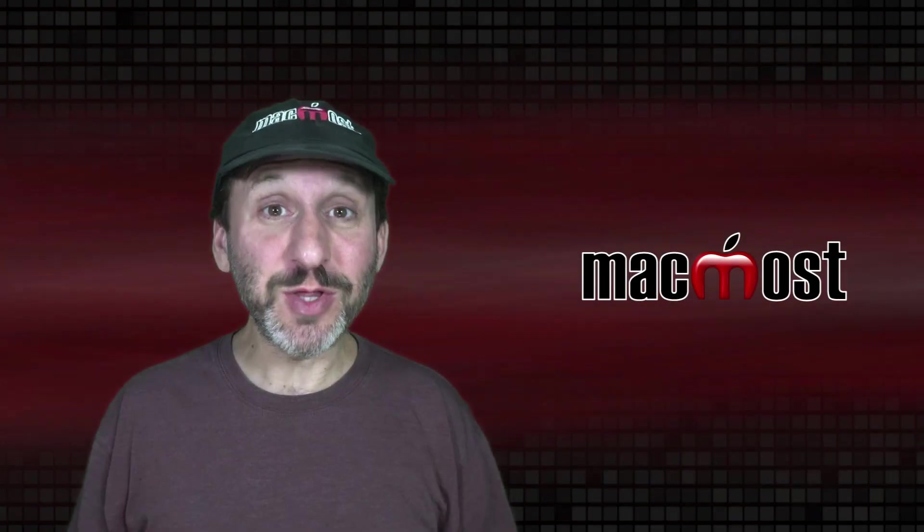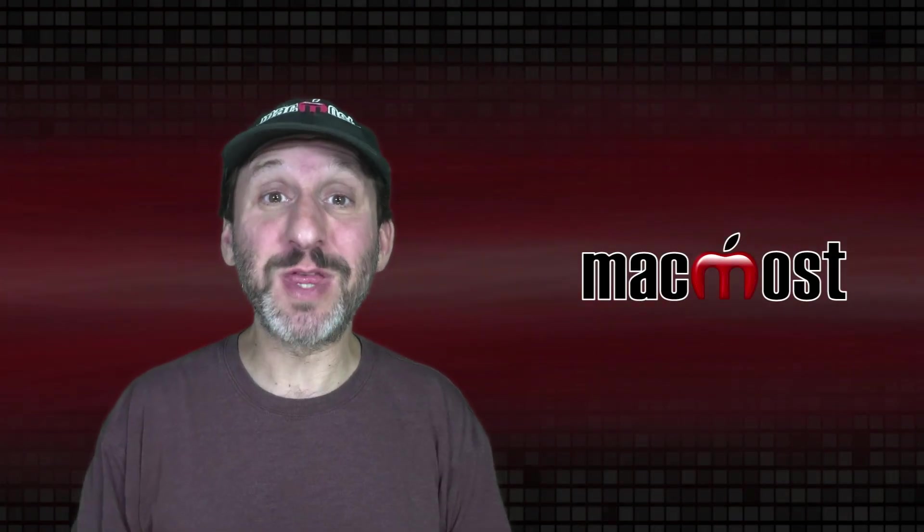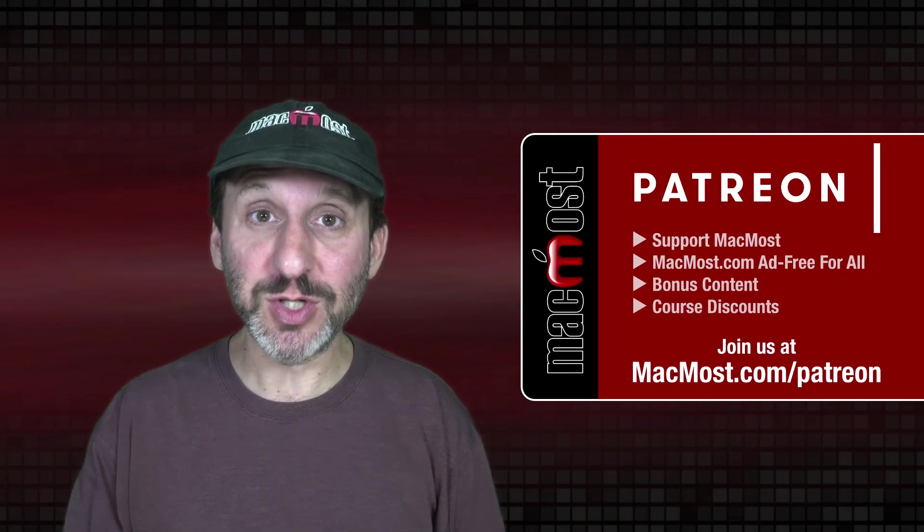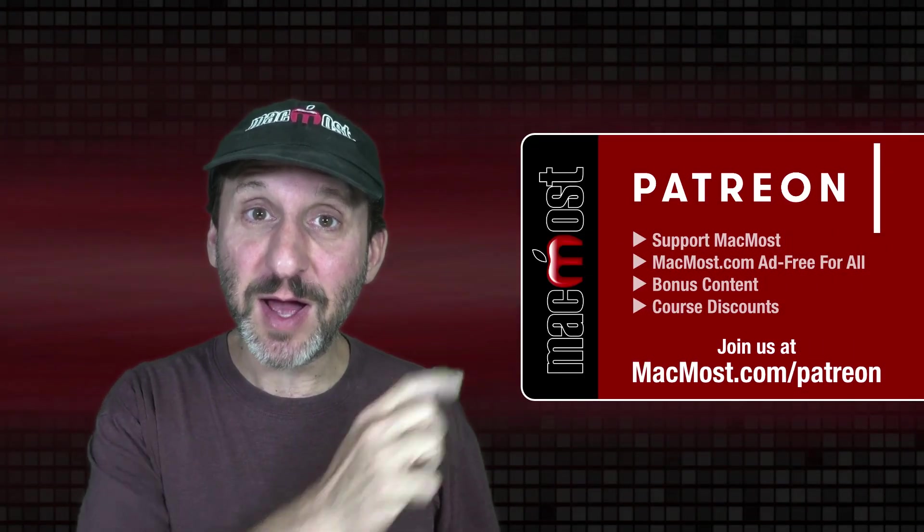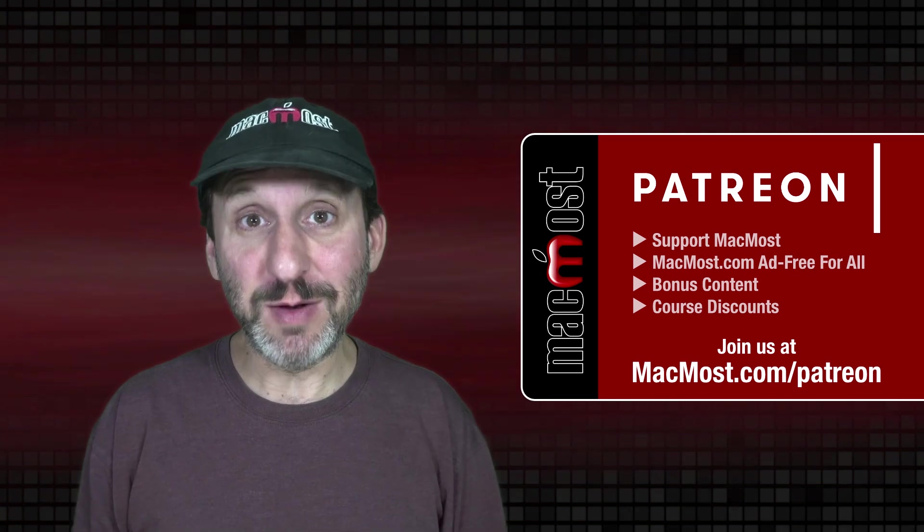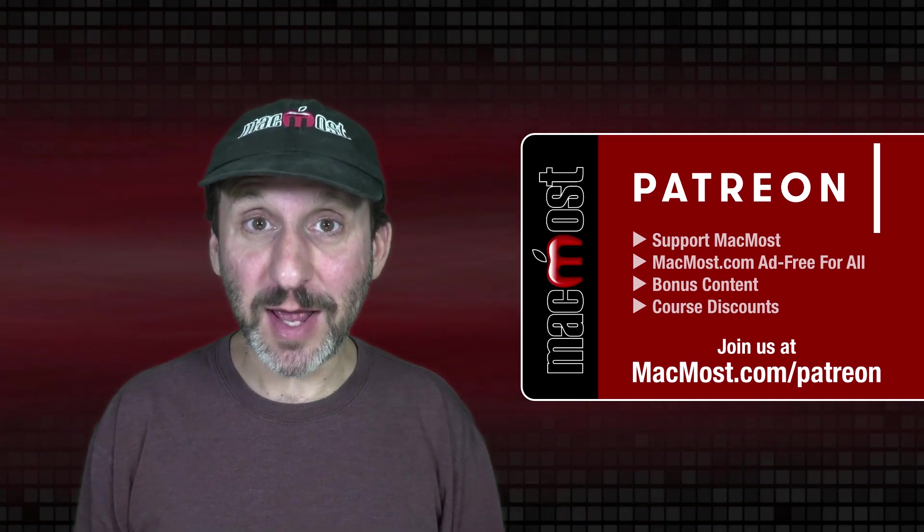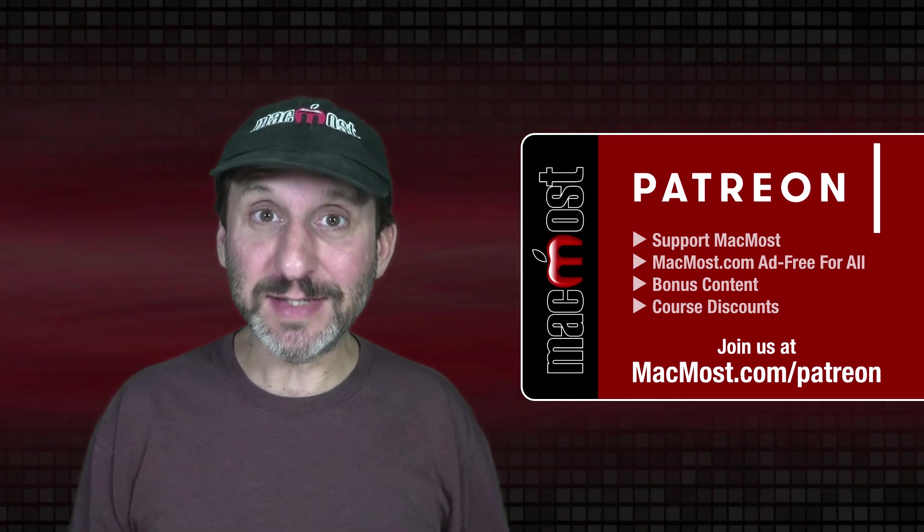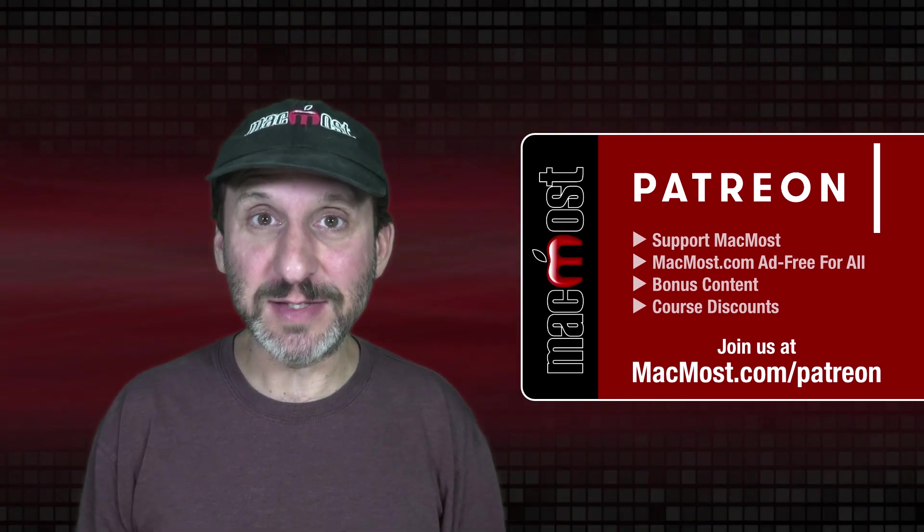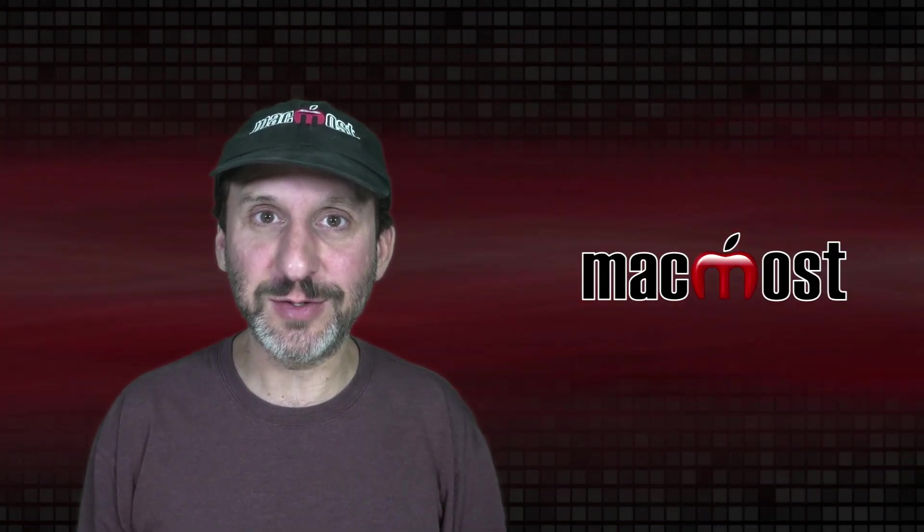MacMost is brought to you thanks to a great group of more than 1000 supporters. Go to MacMost.com/patreon. There you can read more about the Patreon campaign. Join us and get exclusive content and course discounts.